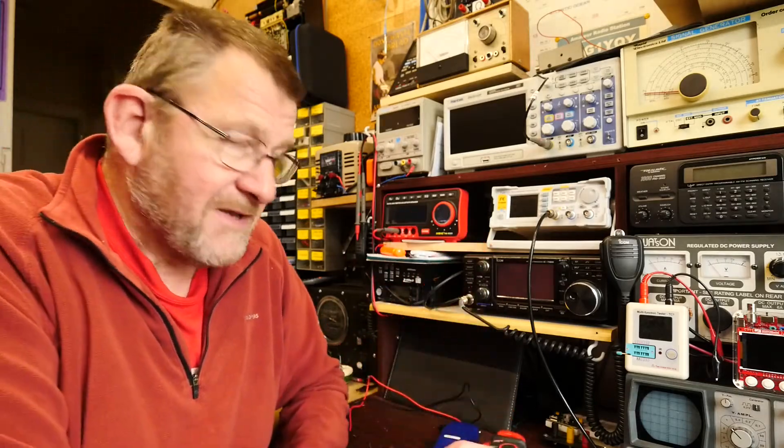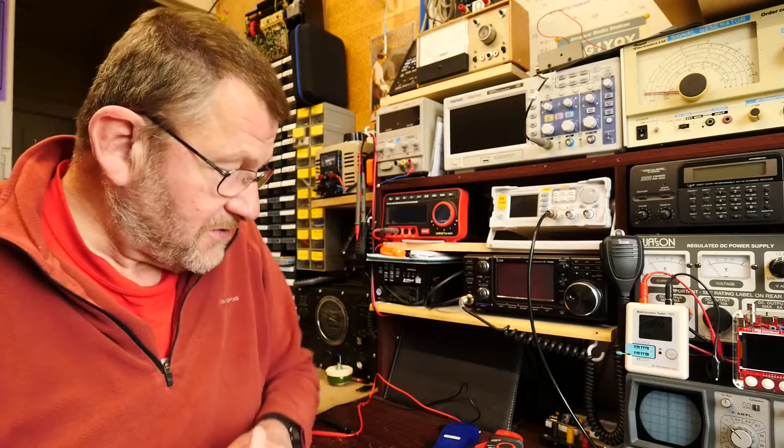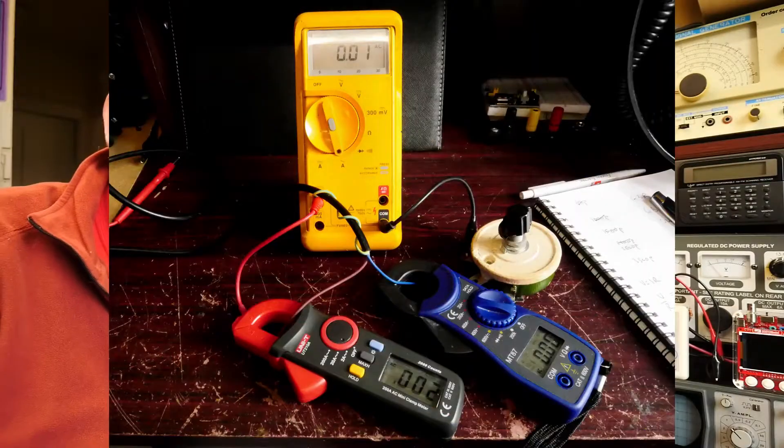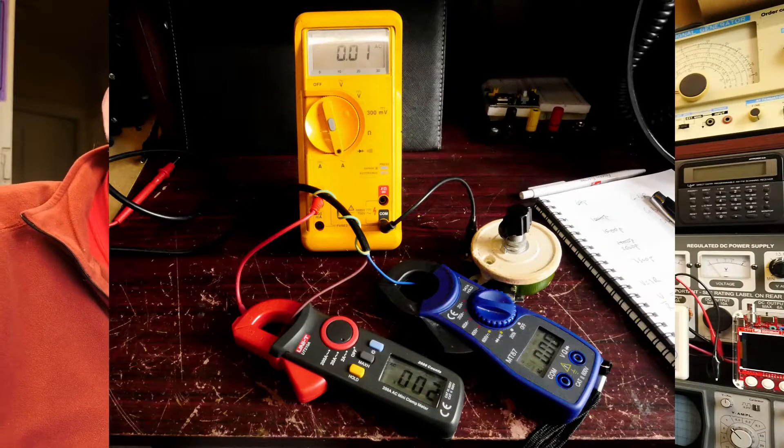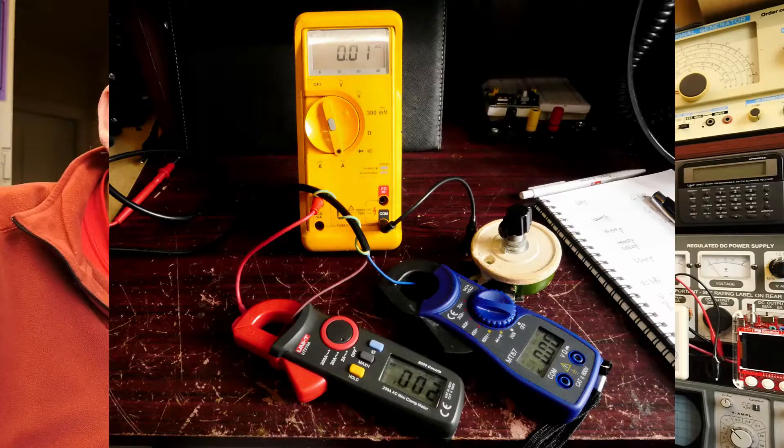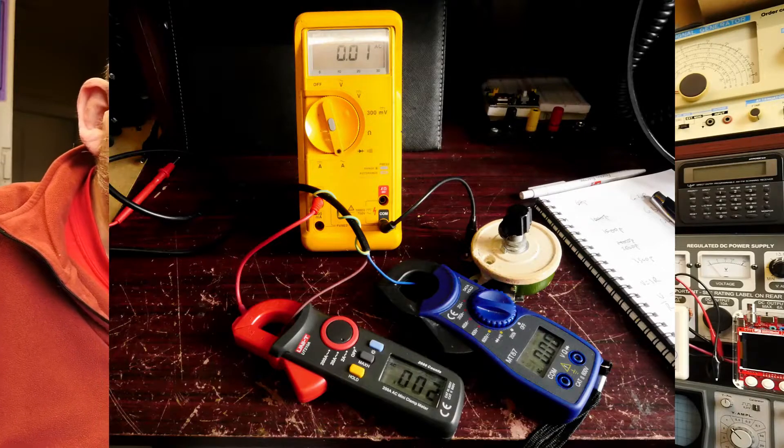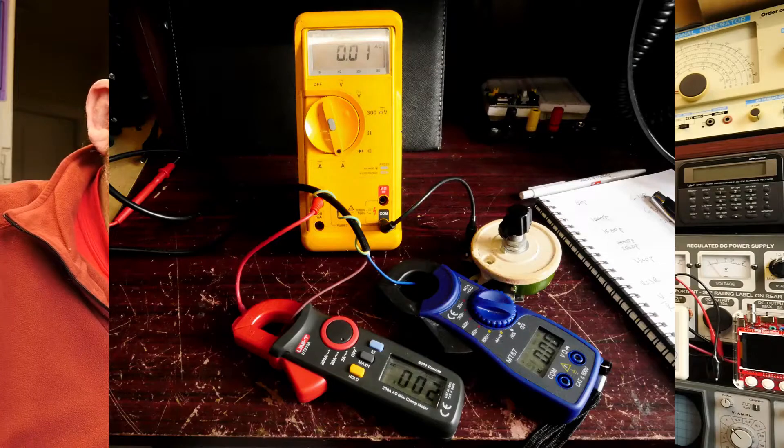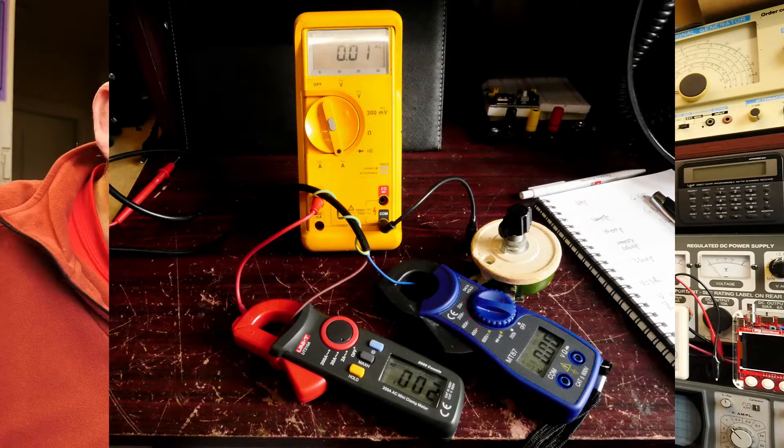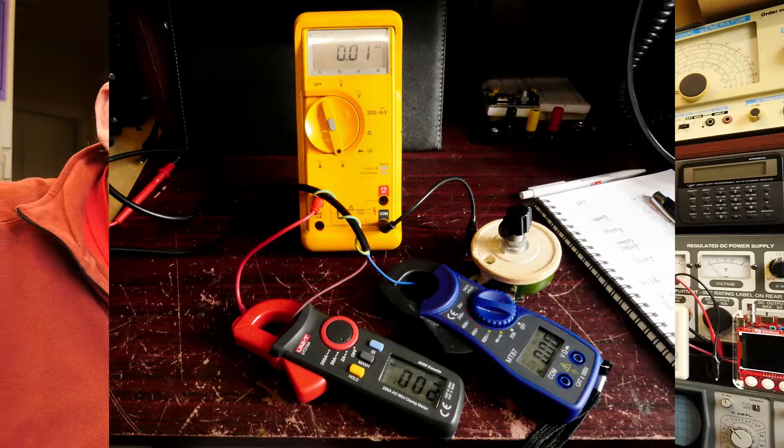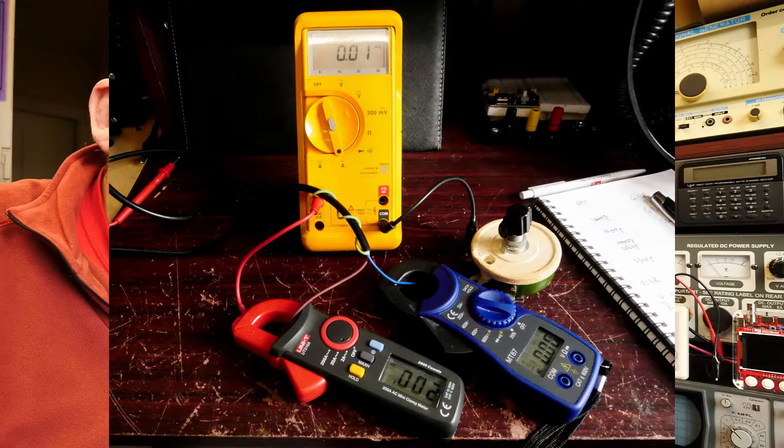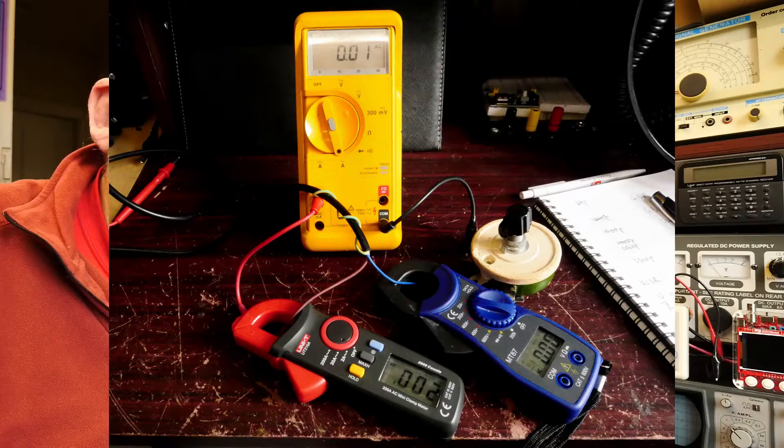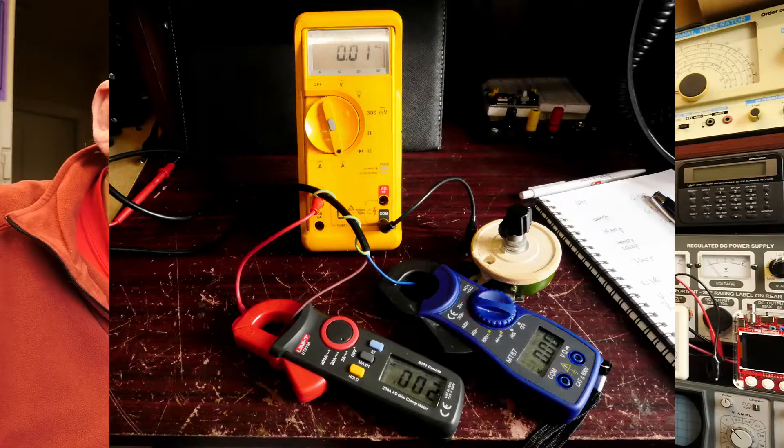So the method I used, which you can see in this picture here, is to set up both clamp meters so they were reading the AC voltage from a single wire. I'd got the circuit passing through my Fluke 23 series two multimeter which will measure AC current to 10 amps.